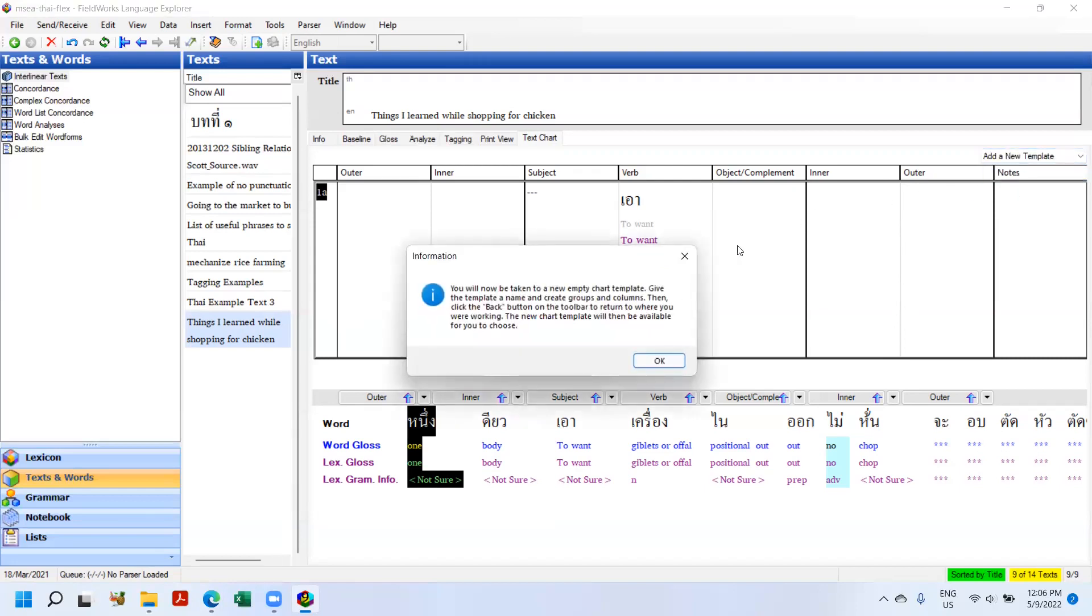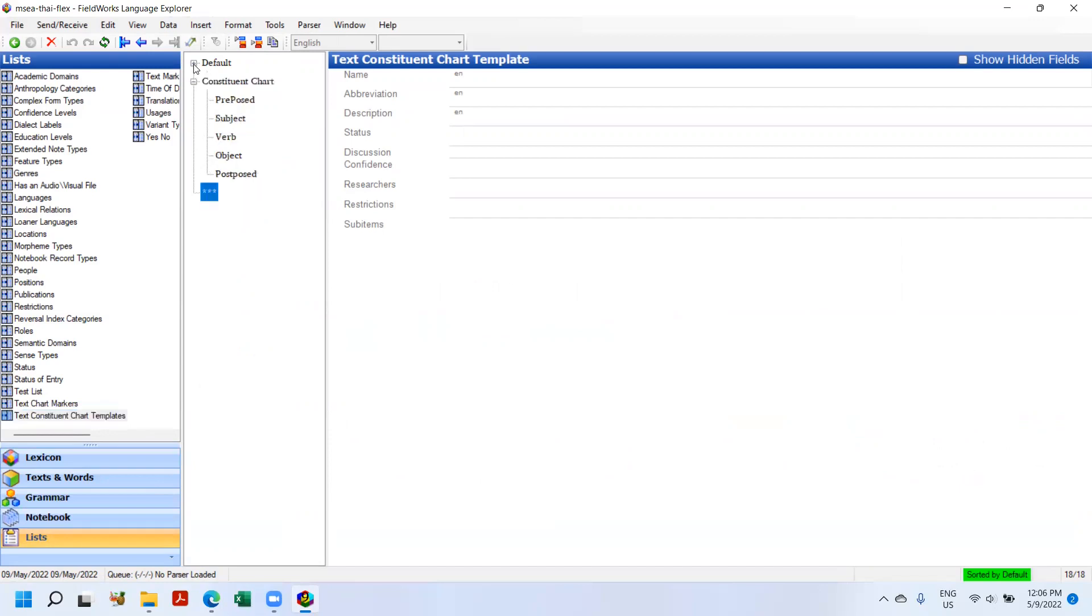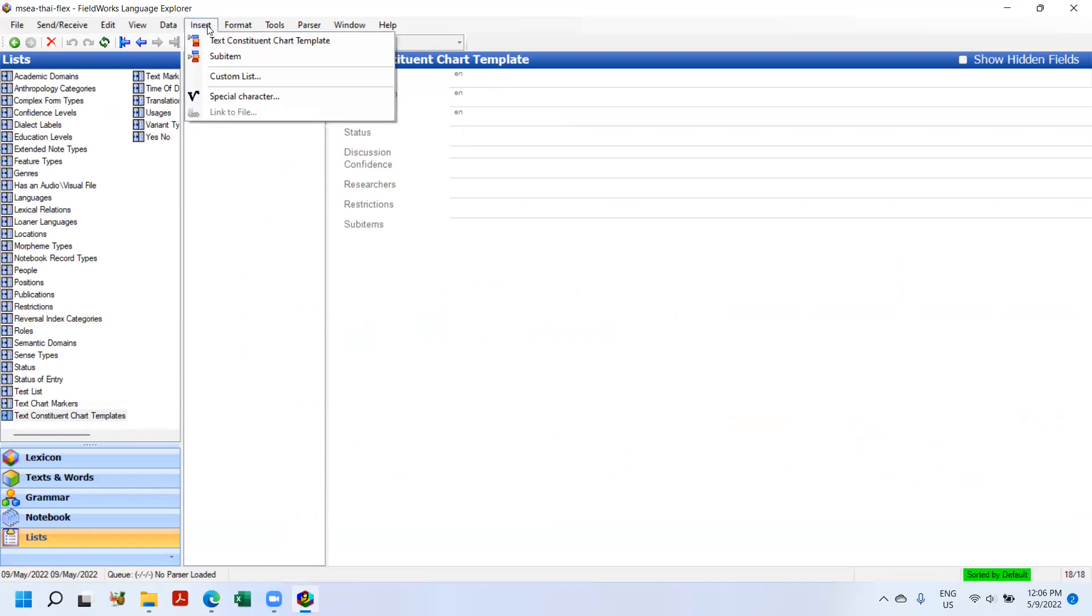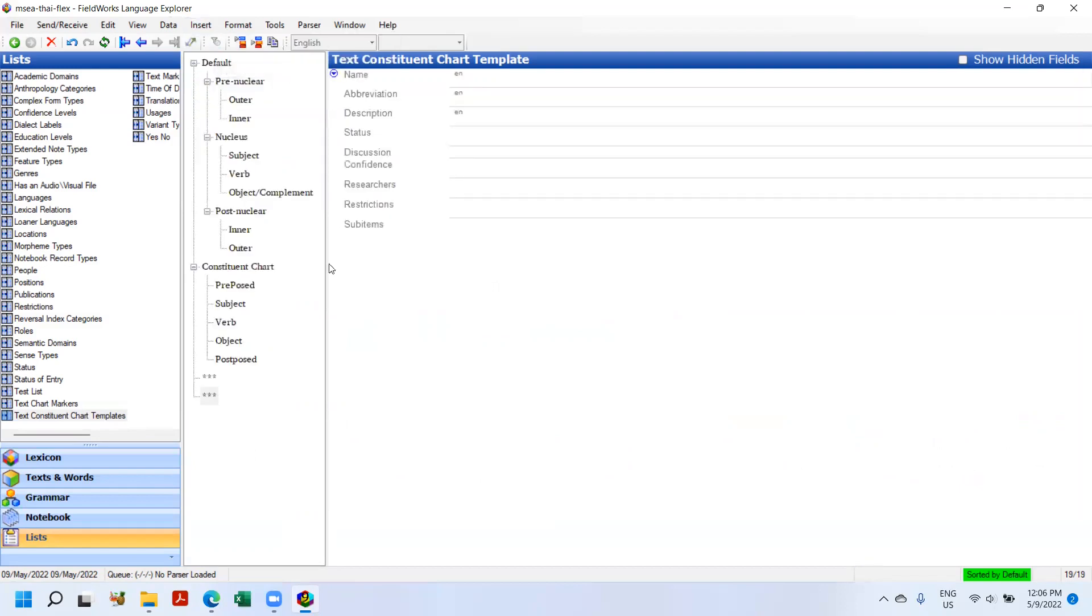So when you open up Flex, if you've not already added a chart, you just get default and add new template. So I'm going to click on add a new template. And this brings you a box. You go to the lists. And you can see that highlighted now in Lists is Text Constituent Chart Template. So you can see here is my default, here's the Constituent Chart that I've created, and here's this new thing.